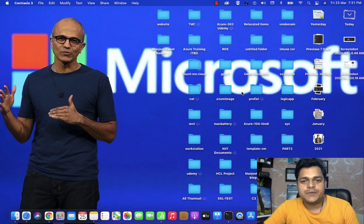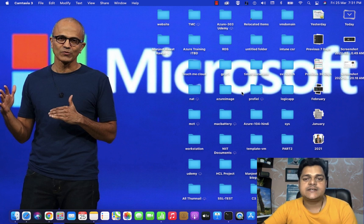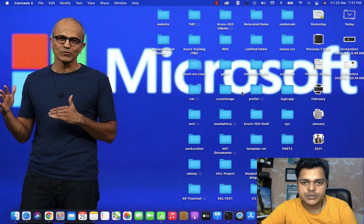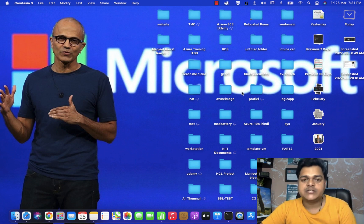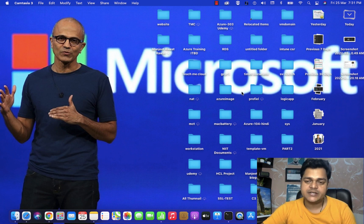Welcome back once again to my YouTube class. I'm Manjit Rawat, your online instructor. This is another session of VMware virtualization, and in this session I'm going to explain how you can manage clones and templates.